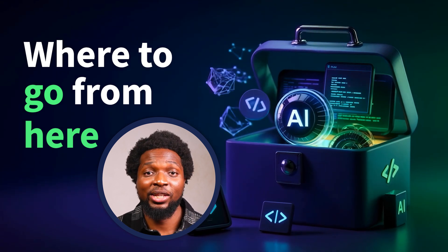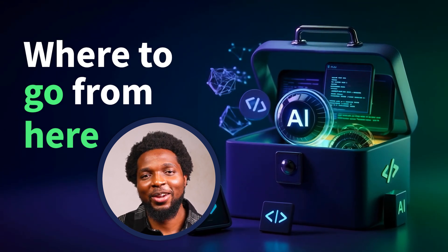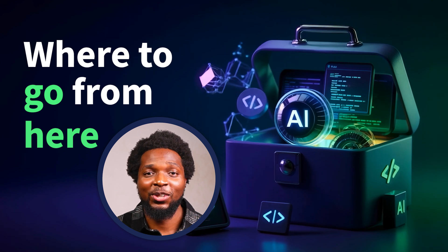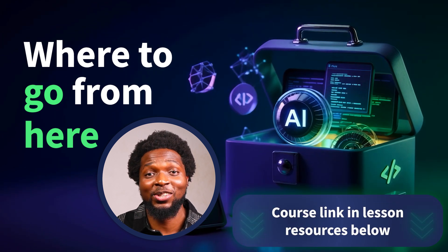If you'd like to get started with AI development, we have a great course here on Vue Mastery to help you get started located in the resources below. Thank you for watching and good luck with your future projects.